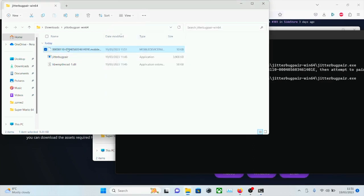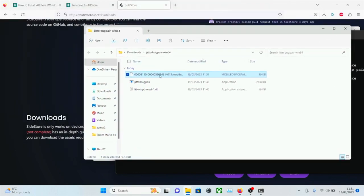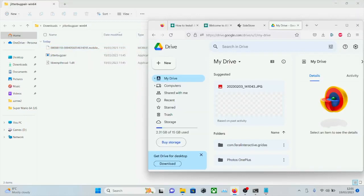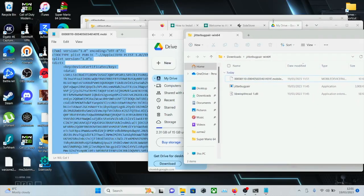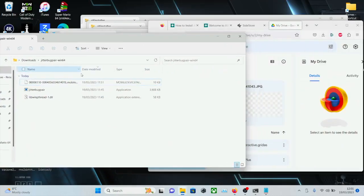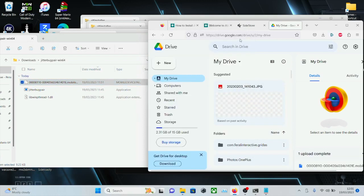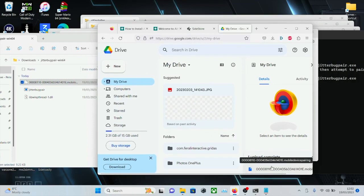We also have this file right here — we need to transfer this file to our phone. The way I personally use is with Google Drive, but if you have another method, you can use it. So I'm going to drag and drop the mobile device pairing file into my Google Drive. If you have a Google account, you also have a Google Drive account already set up. The upload is complete. Because this file is unique to each device, I can't just share it.